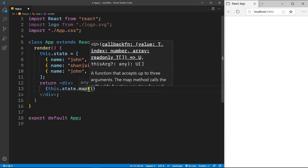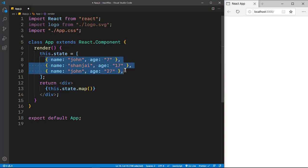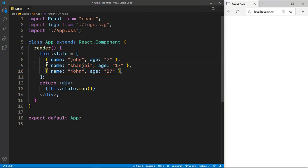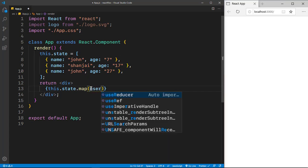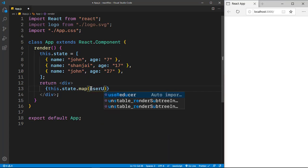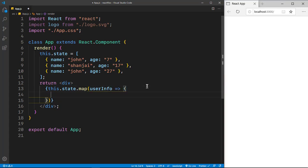So for each and every object you could give a name right here. So I'll just say userInfo, and I'll get an arrow function in order to return something from this map method.